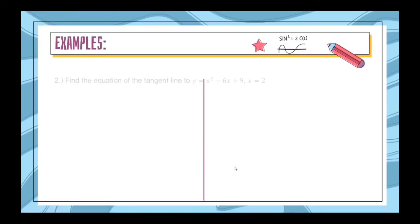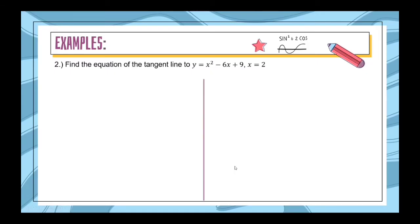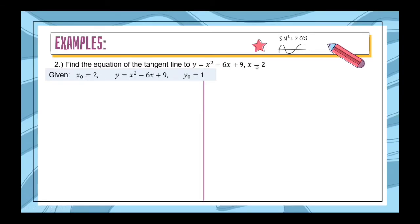Next example: find the equation of the tangent line to y = x² − 6x + 9 at x = 2. Again, let us find our given values. x₀ is 2. y is x² − 6x + 9. And y₀ is equal to 1, because if we substitute x = 2 into y, we get 1.